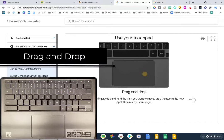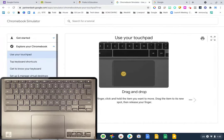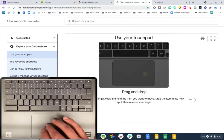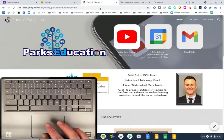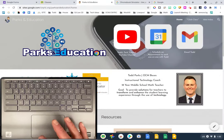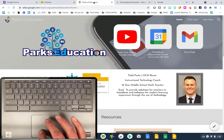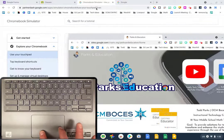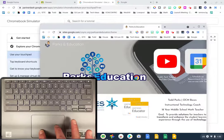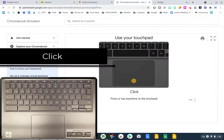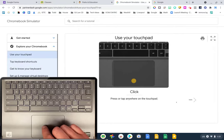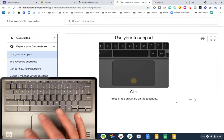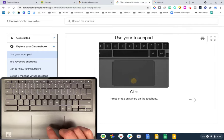For dragging and dropping — I'll demonstrate with a tab — you click on what you want to move and then drag it. They say to use one finger, but I personally like to click with one finger and drag with a second finger. It just makes it easier, so I use two: one to click and one to drag.